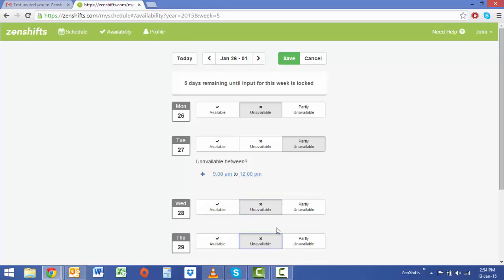Once you've entered in the availabilities for that week select save and it will input to your managers application so that they can roster to your availabilities.